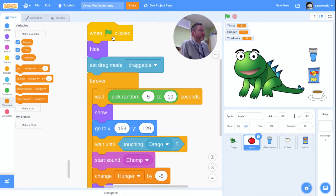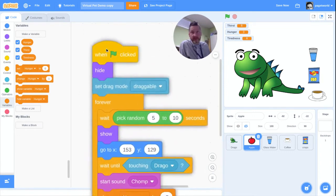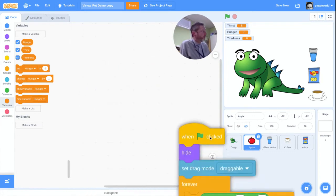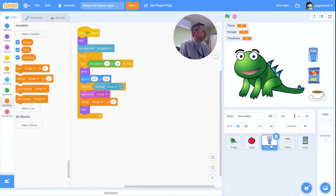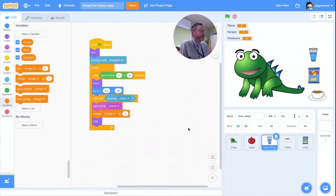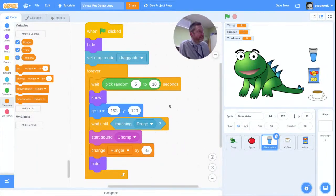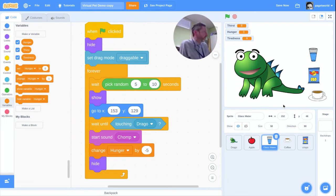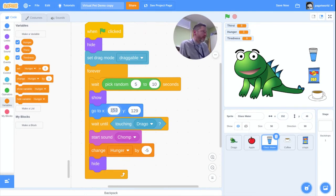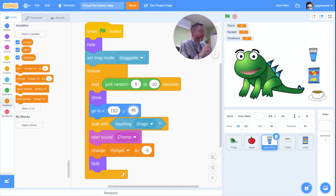Let's move on to the glass of water. To make this quick, I'm going to grab the apple's code and drop it onto the glass of water sprite so I don't have to write it all again. The glass of water now has exactly the same code, but I need to change the go-to position — I want it to go to x: 153, y: 46, which is where the water sits.